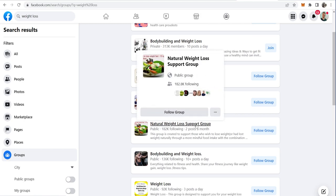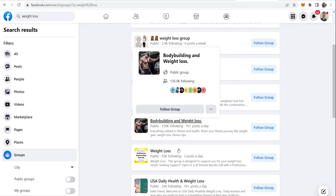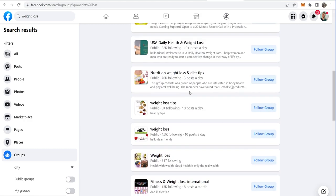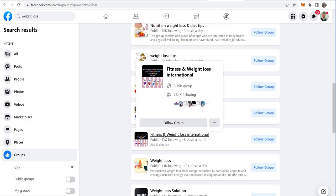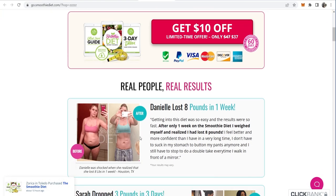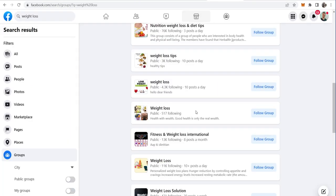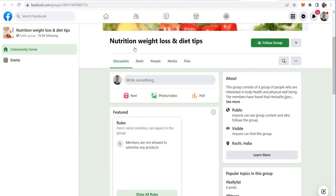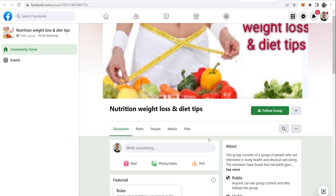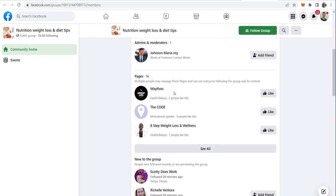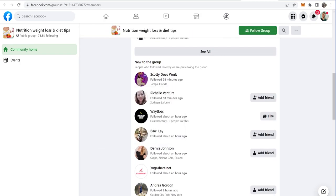There are a lot of groups here if you scroll through — Natural Weight Loss Support Group, Fitness and Weight Loss International, and others. For this product, which is very pink, I think it's targeting women, so I would try and find a group which looks like it's mainly women. If you go to 'People' you can scroll down and see all the people who have just joined this group, who are looking for tips and help to lose weight. These are targeted people where weight loss is on their mind right now.